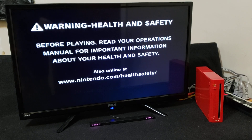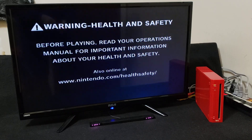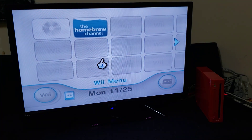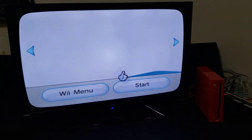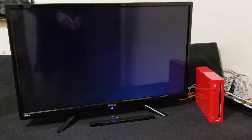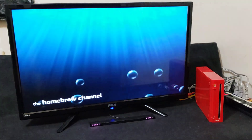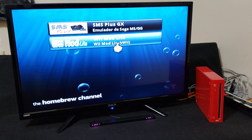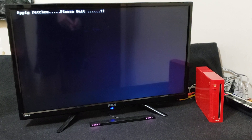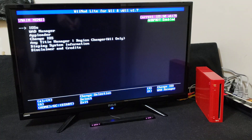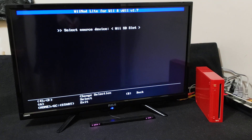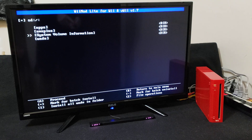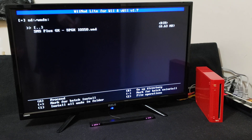Now over on the Wii — the first thing we're going to do is install the WAD channel. Go over to the Homebrew Channel and start it up, then go over to Wii Mod Lite and load it up. Go down to the WAD Manager, press A, press A on the Wii SD slot, go down to your WADs folder, and there's the SMS Plus GX WAD.